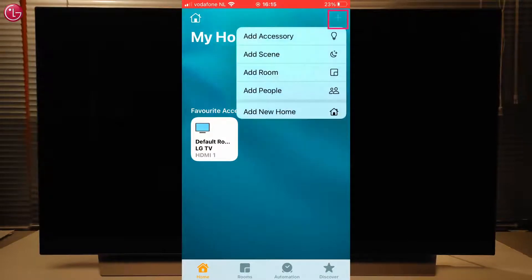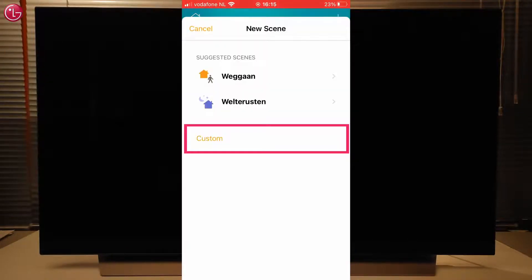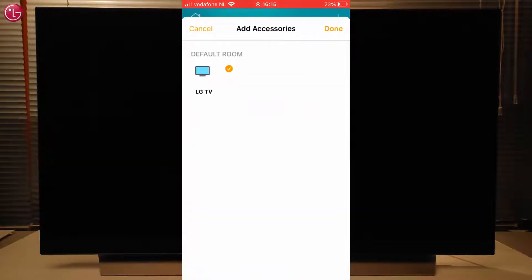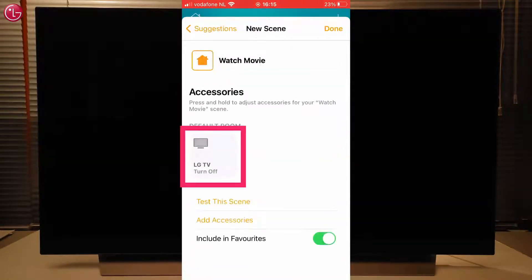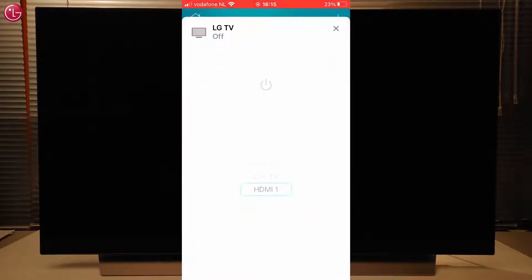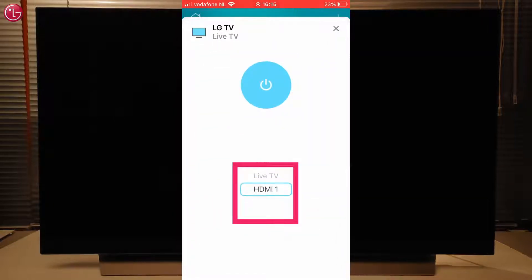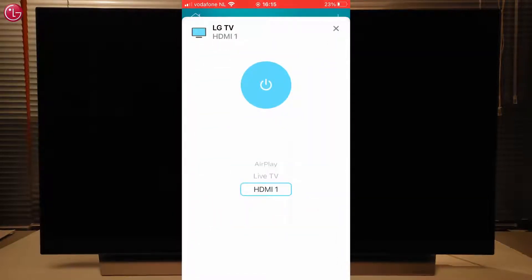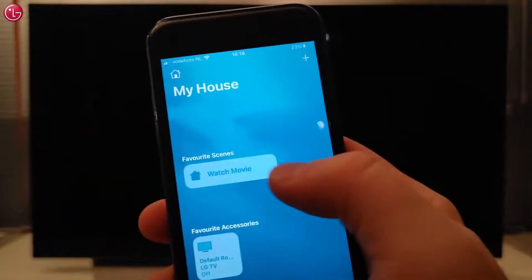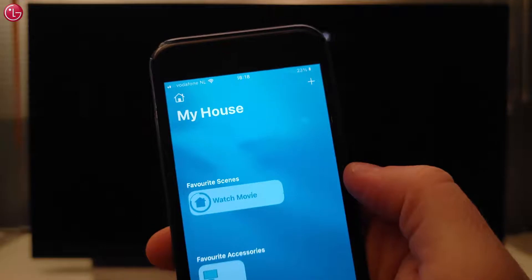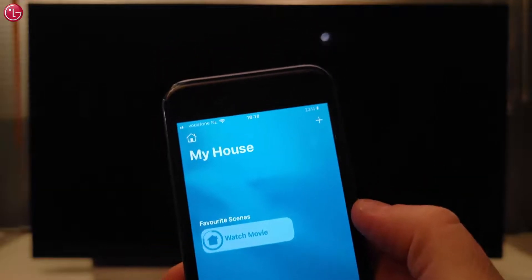We can also include the TV in a scene. For example, we create a custom scene and name it Watch Movie. Then we add the TV, and select that the TV should switch on, and switch to the HDMI 1 input. Now, if we start this scene, the TV switches on and switches to the HDMI 1 input.